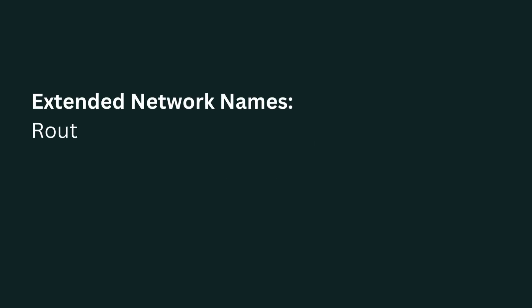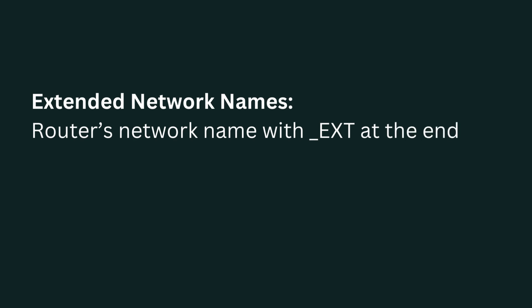Extended network name is your router's network name with underscore ext at the end. Password is the same as your router.